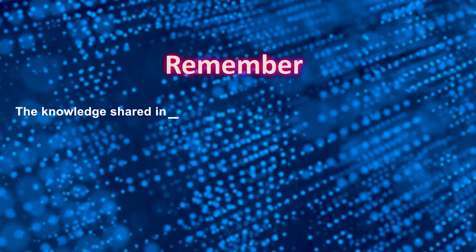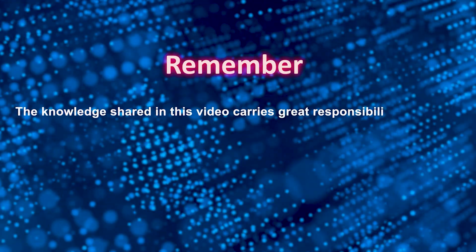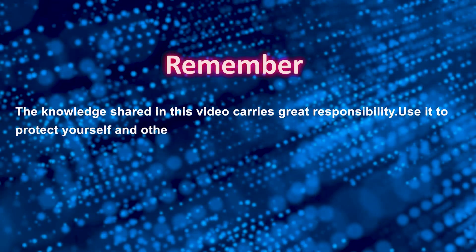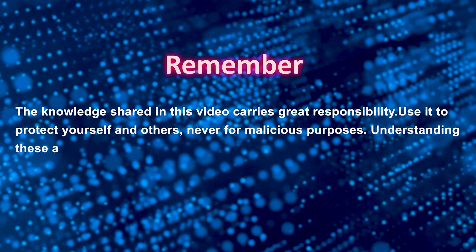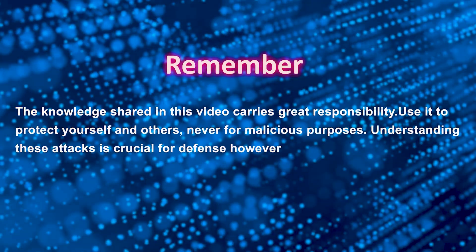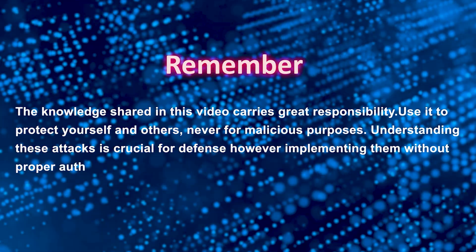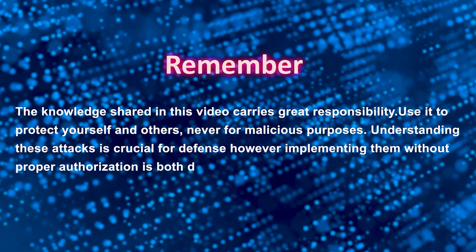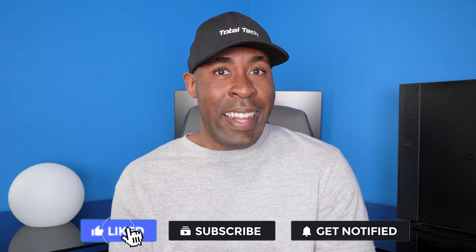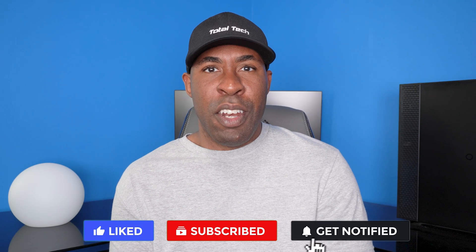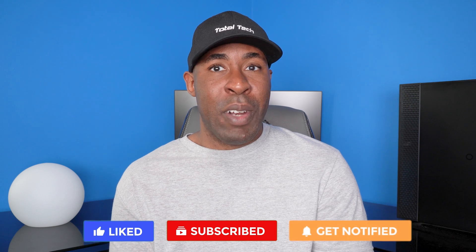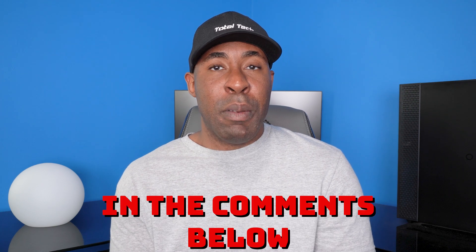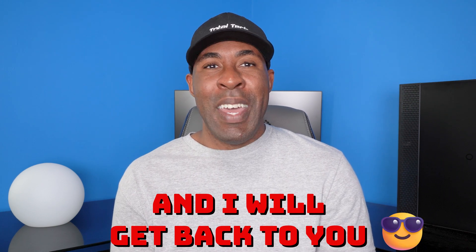Remember, the knowledge shared in this video carries great responsibility. Use it to protect yourself and others, never for malicious purposes. Understanding these attacks is crucial for defense. However, implementing them without proper authorization is both dangerous and unethical. If you found this information useful, make sure to like, subscribe, and hit that notification bell so you don't miss out on any future content. And again, if you have any questions or need any help, please leave me a message in the comments below and I will get back to you. Thanks for stopping by and I will see you in the next video.